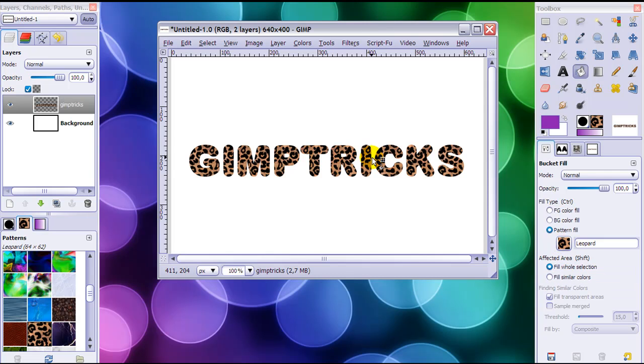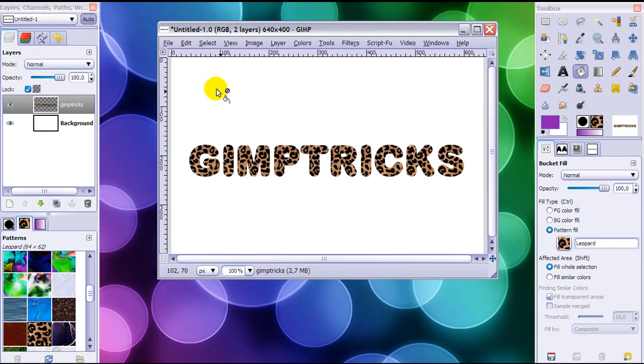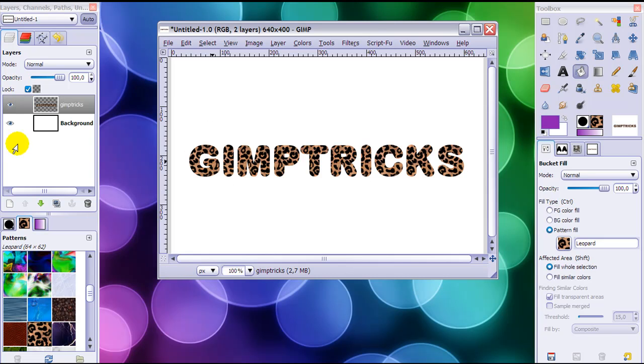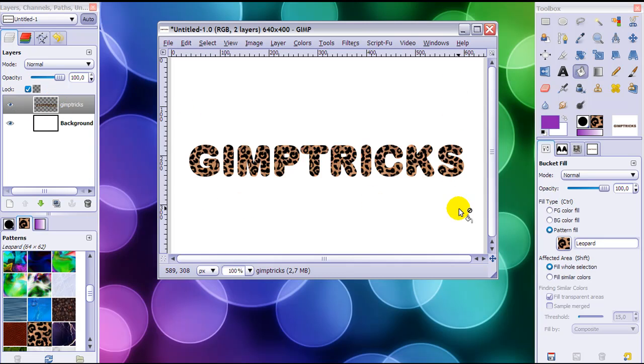So that's very easy to put a pattern on a layer like this. You don't need to lock the transparency when you want to fill a whole area, but you do when you want to fill just this text because that means that the background, the transparent background, won't be filled up with anything that you cannot draw on it or anything.